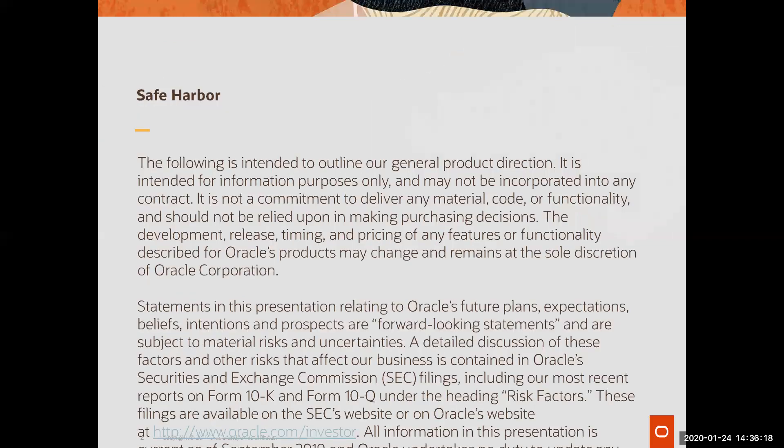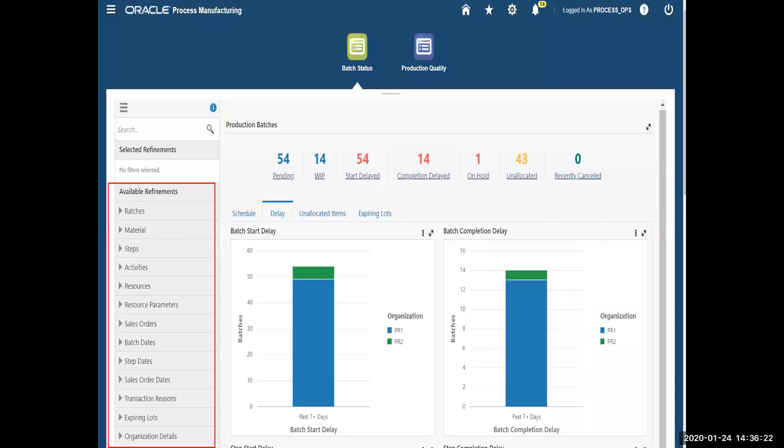This is our safe harbor statement, and I am going to launch the Enterprise Command Center for process manufacturing, and the first screen I come to is batch status.